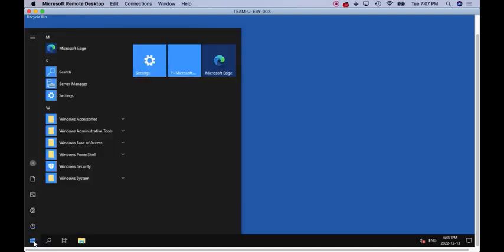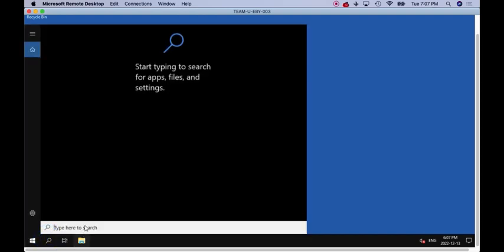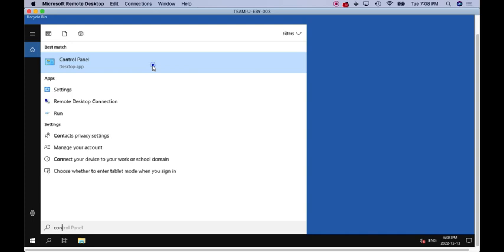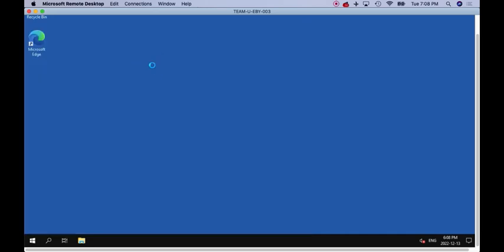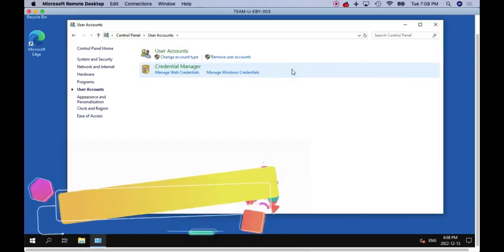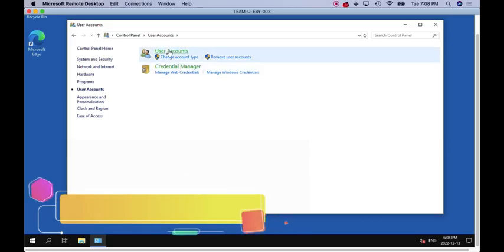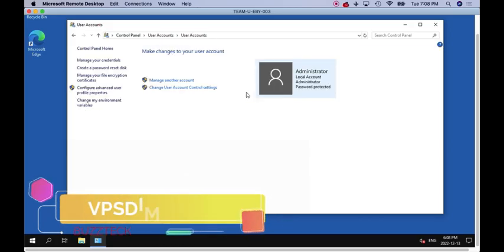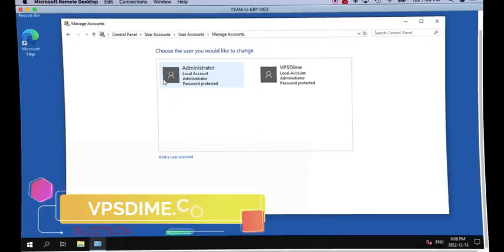Then you have to go to the Control Panel. Just type Control Panel, go to the Control Panel, go to User Accounts, click on User Accounts.